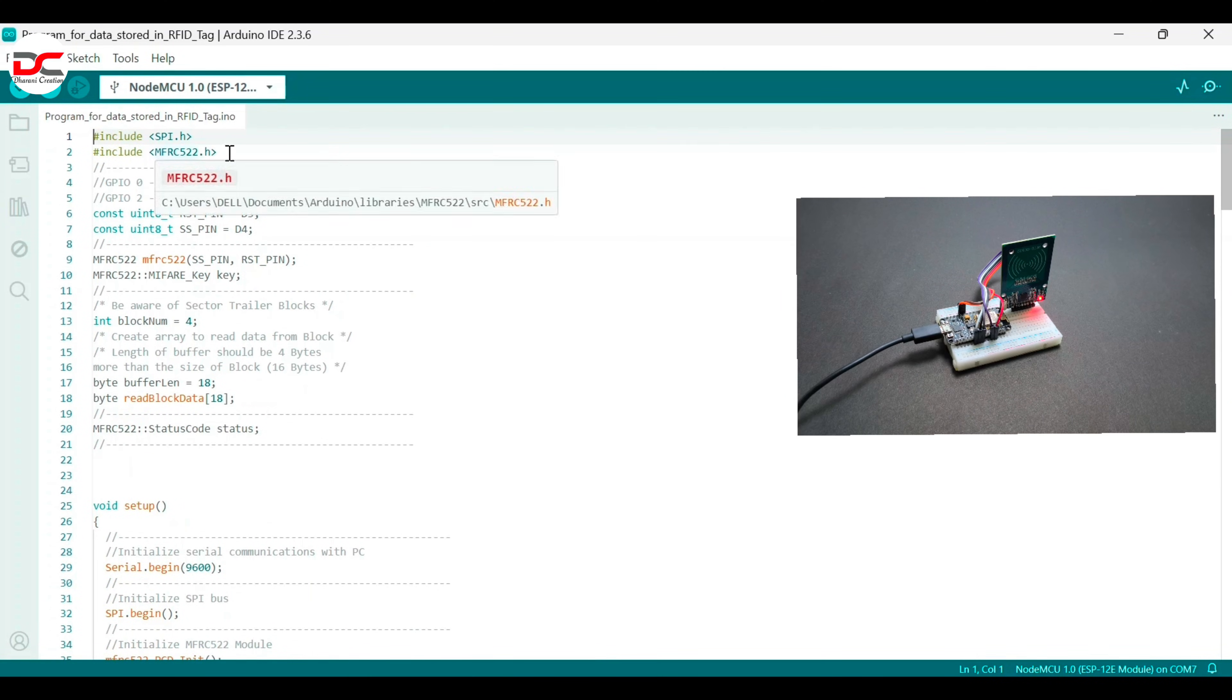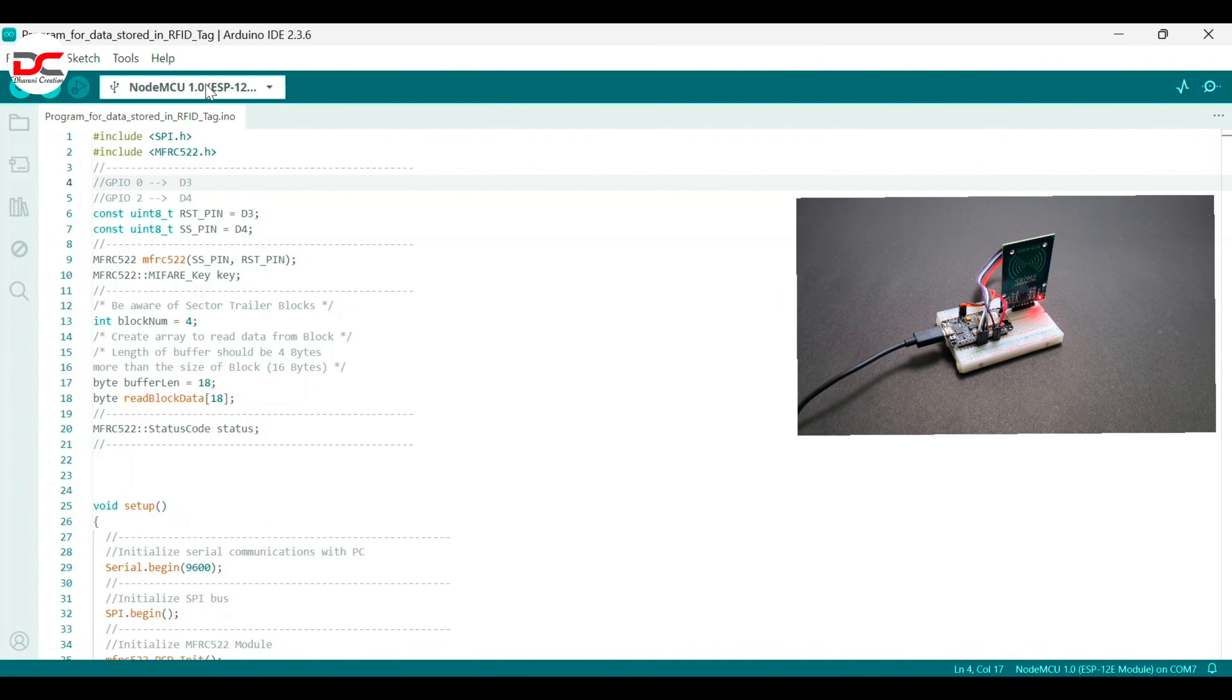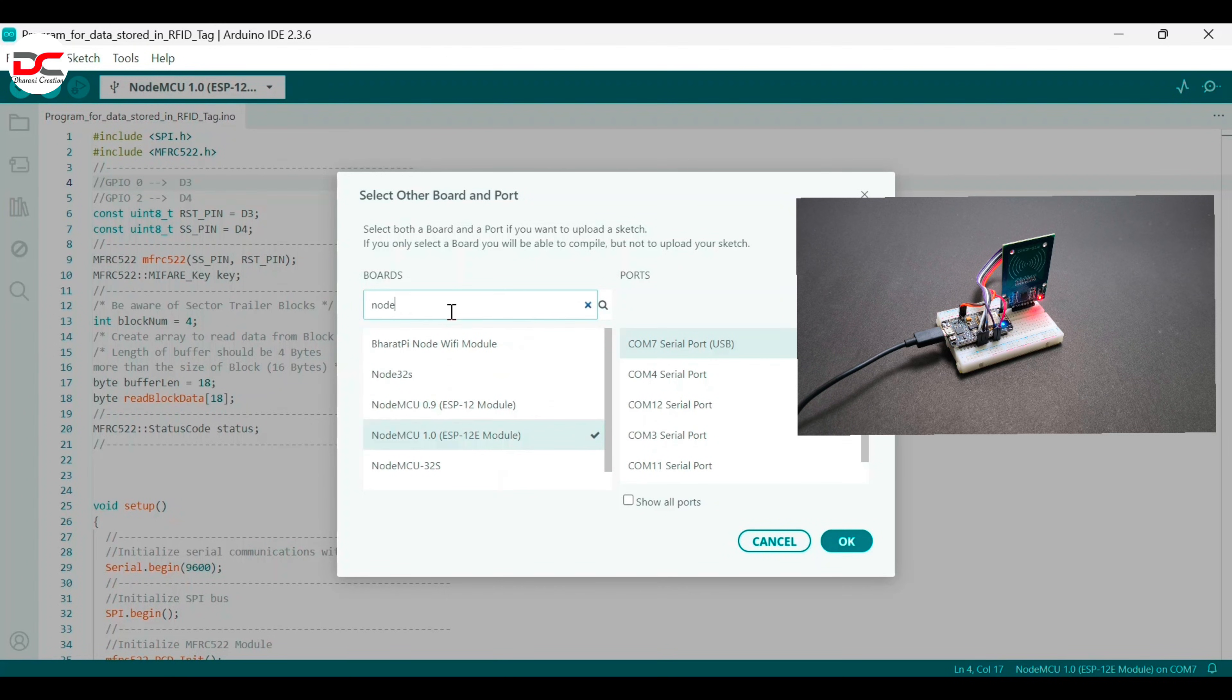The library should be installed, select the board and port before uploading the code.